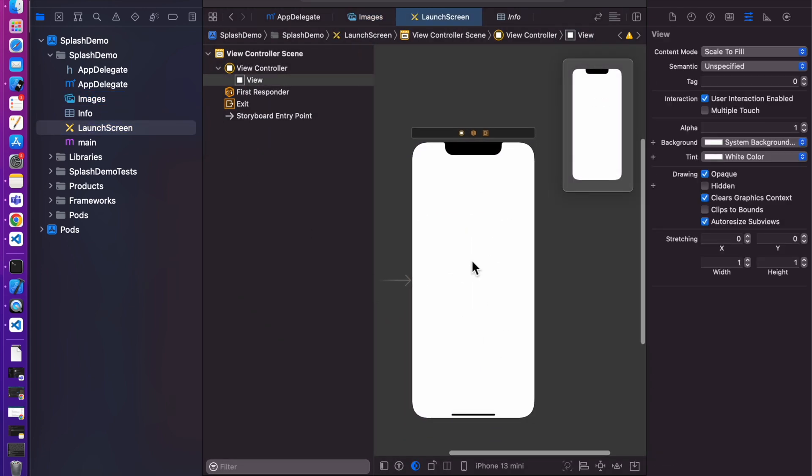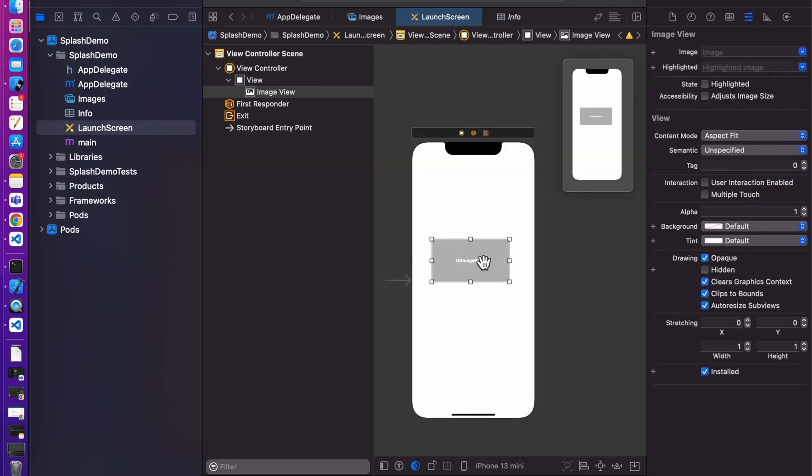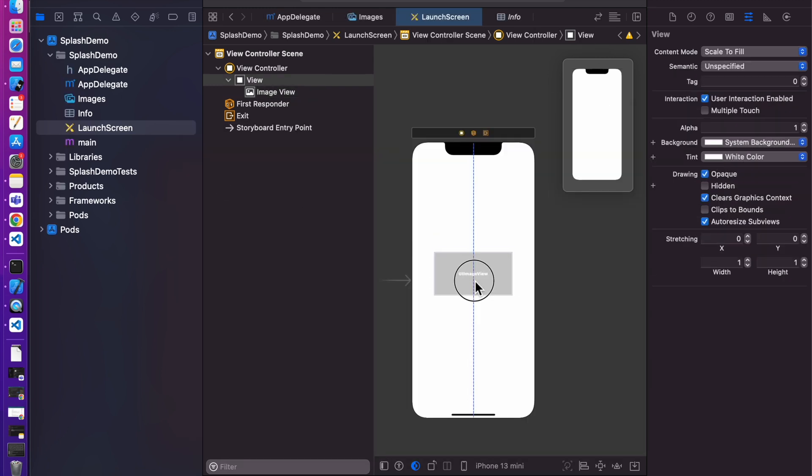Let's add image. Click on this plus button. Move it to center.